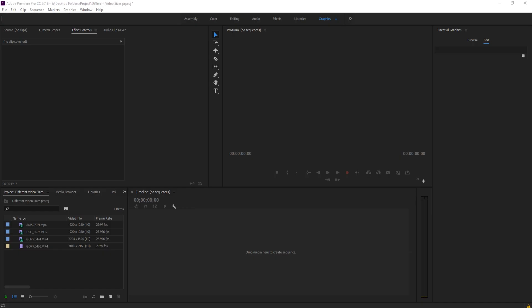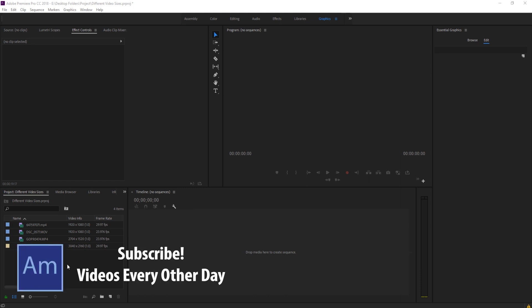Hey, what's up, everybody? Adobe Masters here, and today I'm going to be showing you how to work with multiple clips of different sizes in Adobe Premiere Pro.